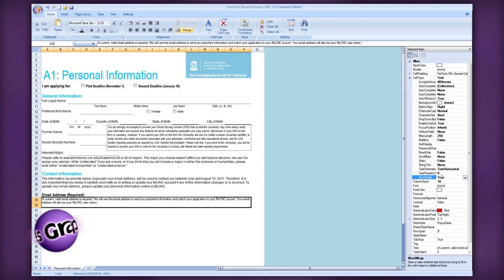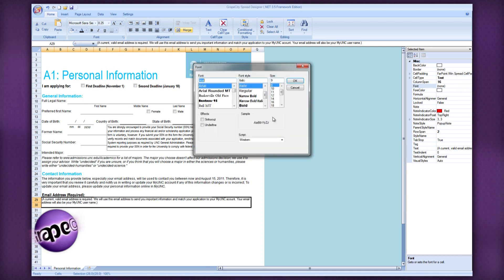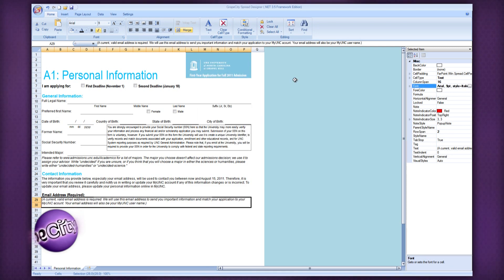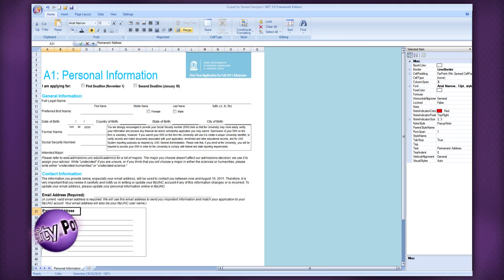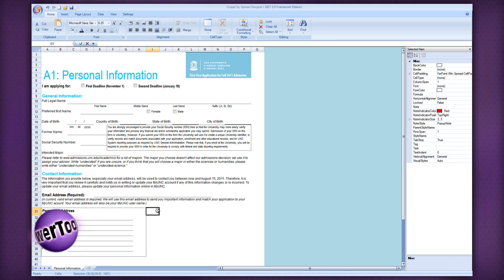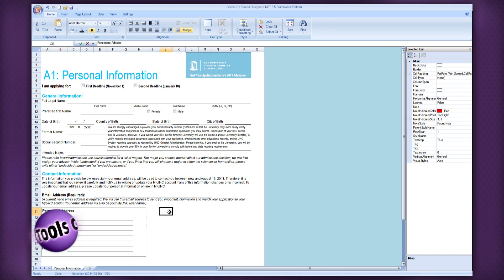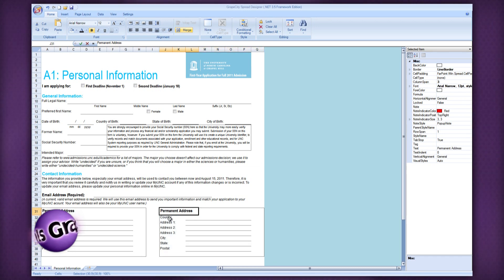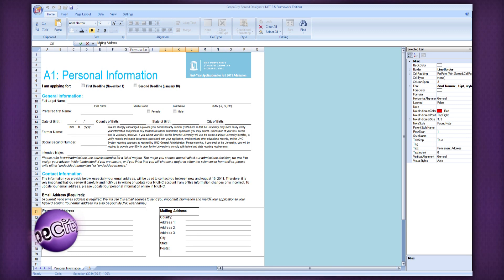Continuing this in each cell through the sheet, your spreadsheet template will be created in no time. Finally, you can save this as a Spread template file or apply the changes back to the Spread control in your application. Can your grid do this?